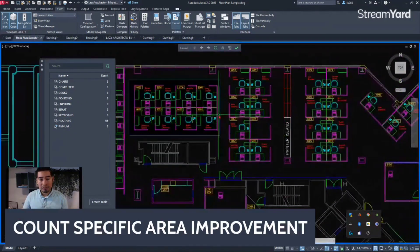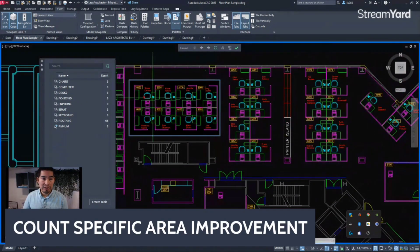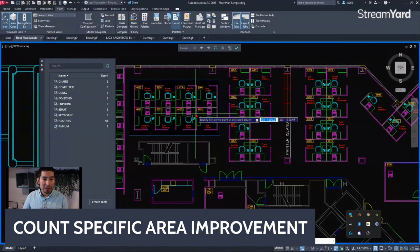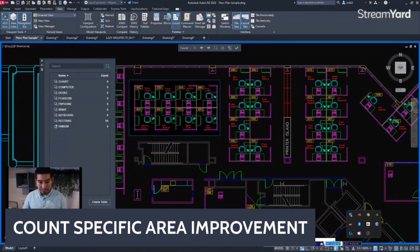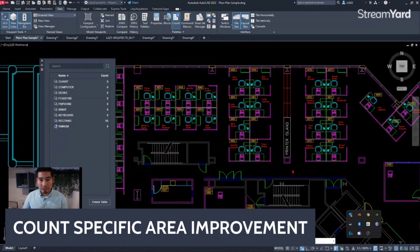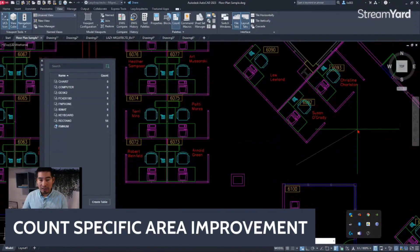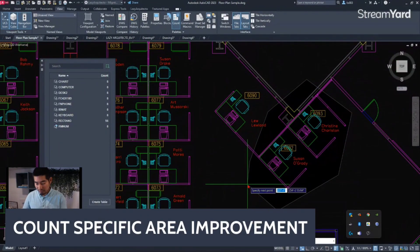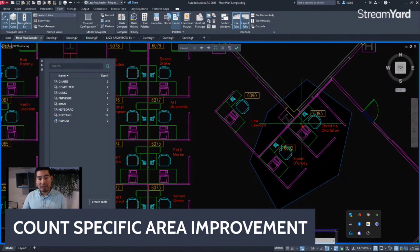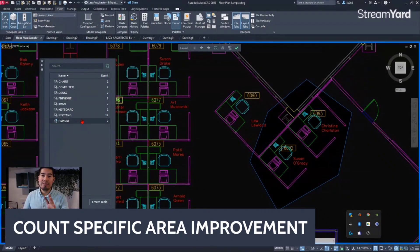You can also use the polyline version of the area selection by clicking on it and following the instructions on the command line. There's an option that says 'Polygonal' — once you click that or simply type P, you have the option to select your area as a polygonal or polyline option. Once you accept that, AutoCAD will count only those objects within that specific area.